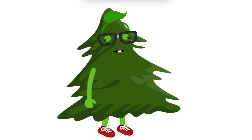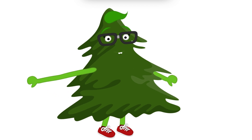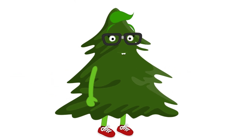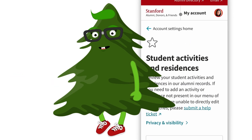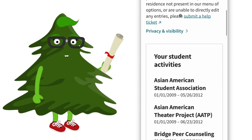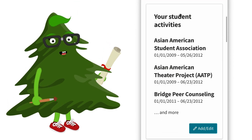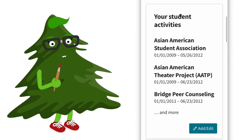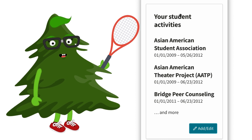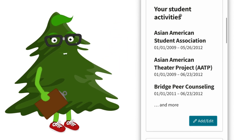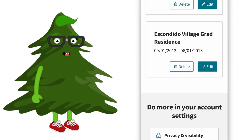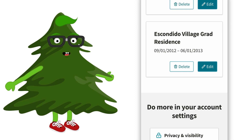But that's just one way to use your profile — feel free to branch out! You can use your profile to share any of your passions or pursuits, from the academic to the artistic. Add more about you, like your interests, student activities, and residences to help you connect with your Stanford community.